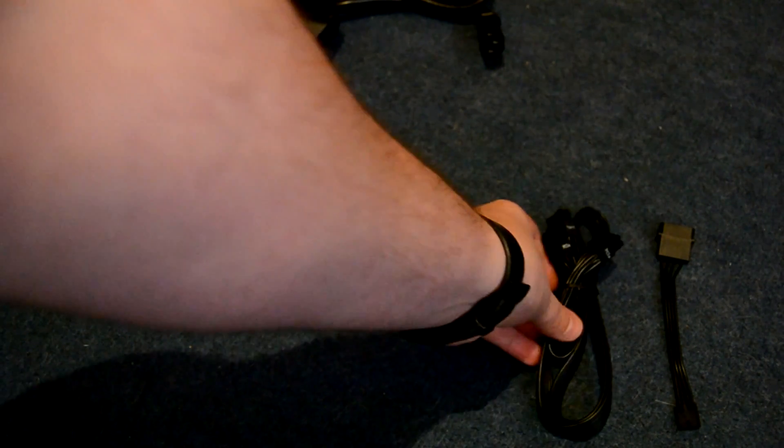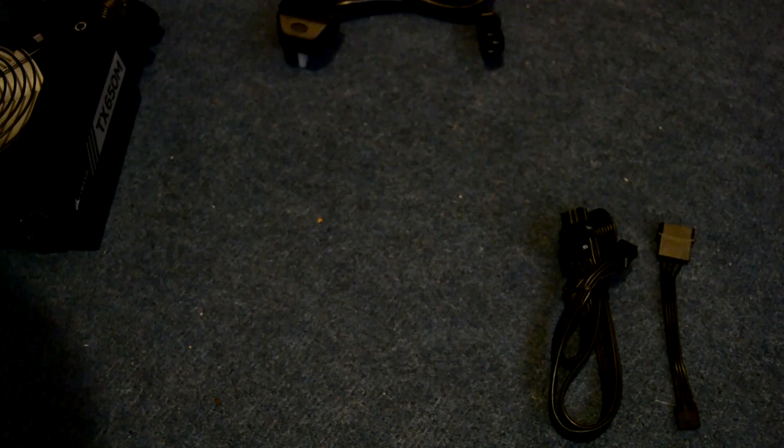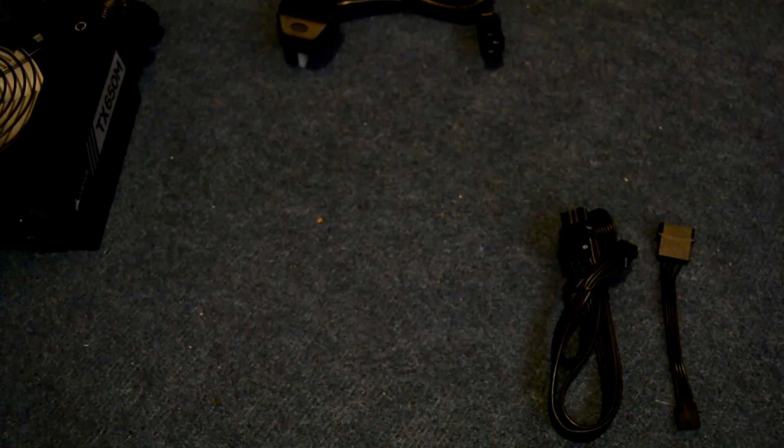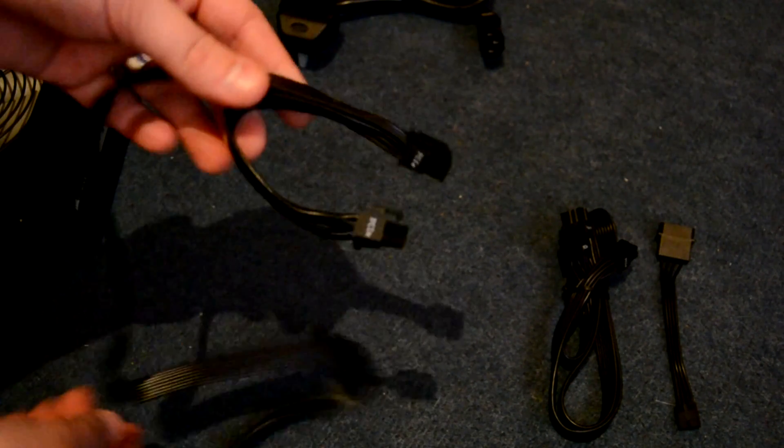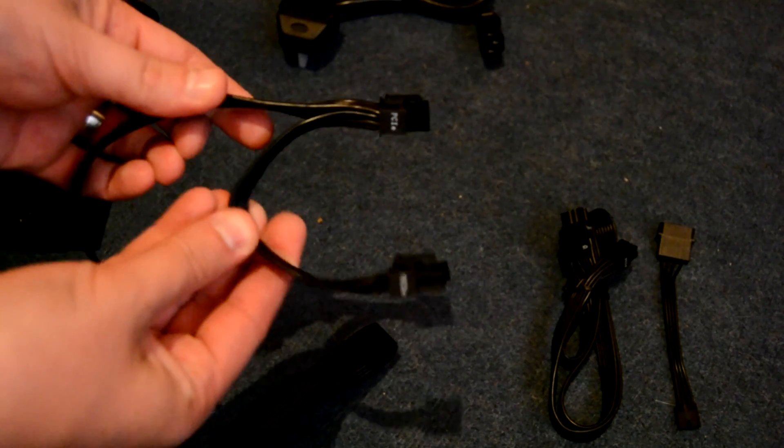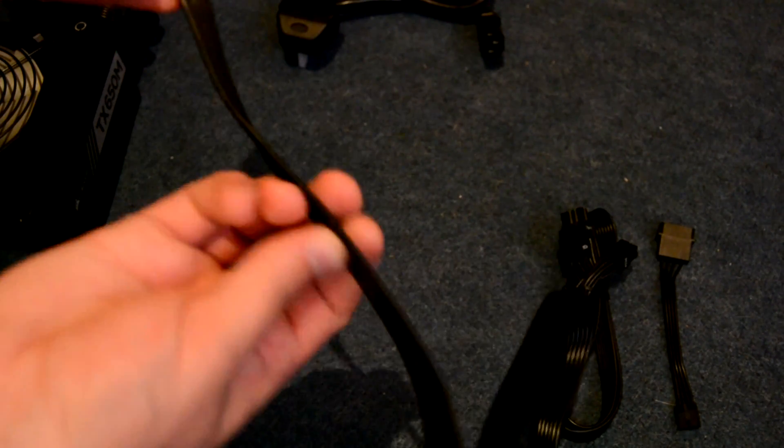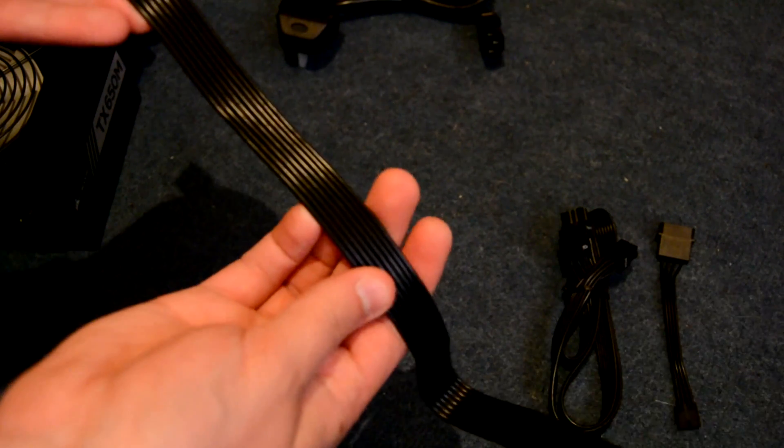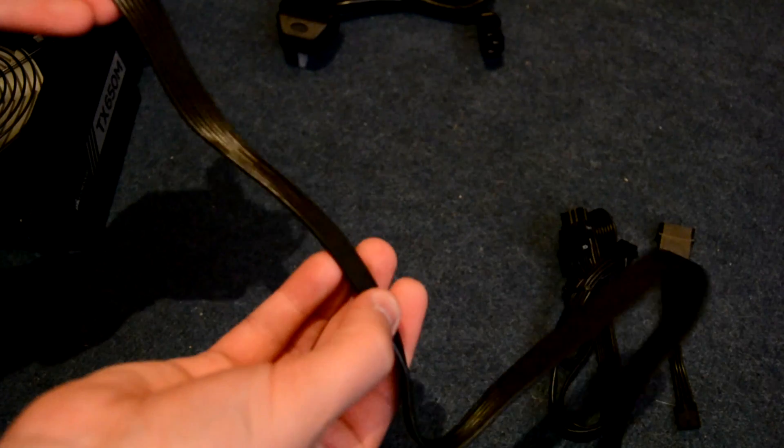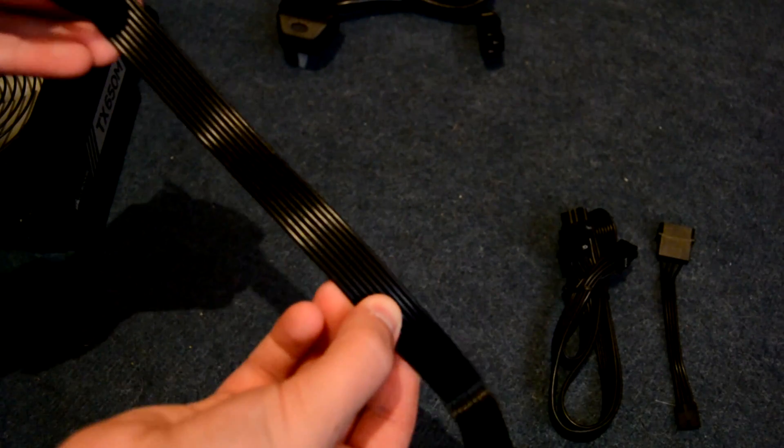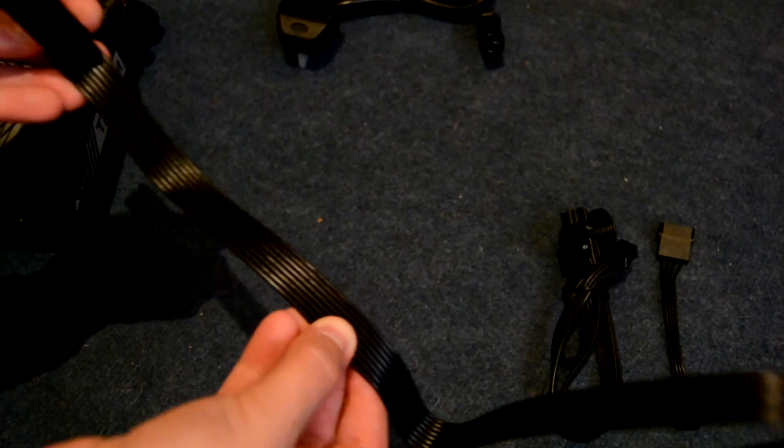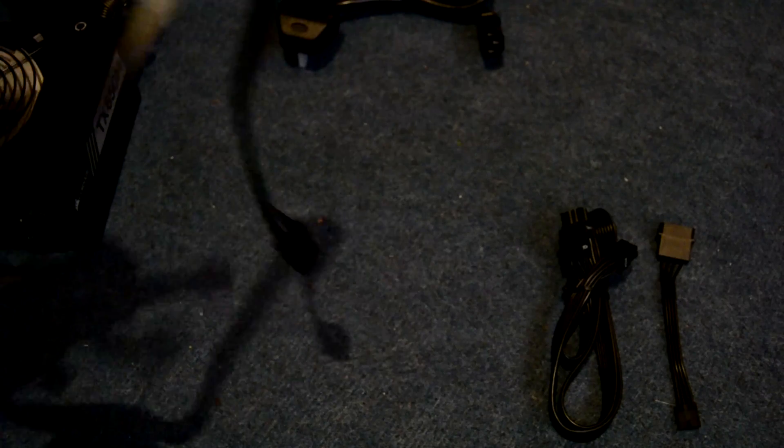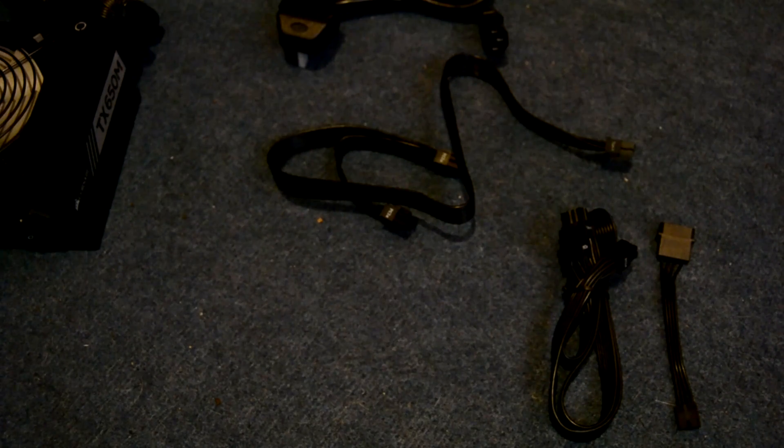Next up we've got two PCIe connectors. These feature flat cables which is going to make building in a tight case a breeze. It's also going to make it look a lot more tidy but the cables do split into two, so you could have both of them running into your GPU if you've got a 2x8 connector. But the fact that they're flat and fairly flexible means that it shouldn't be too hard to get it looking tidy within your case.